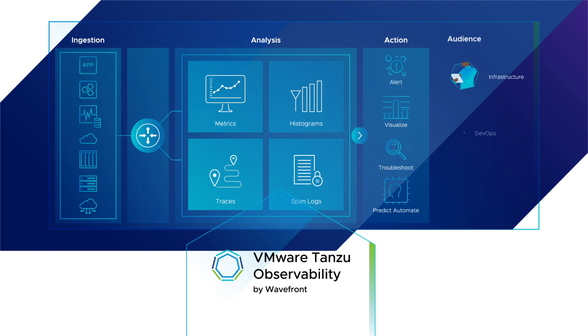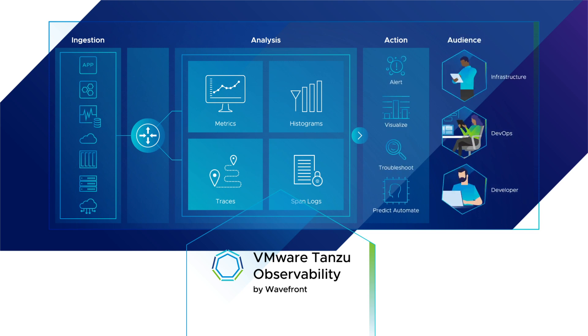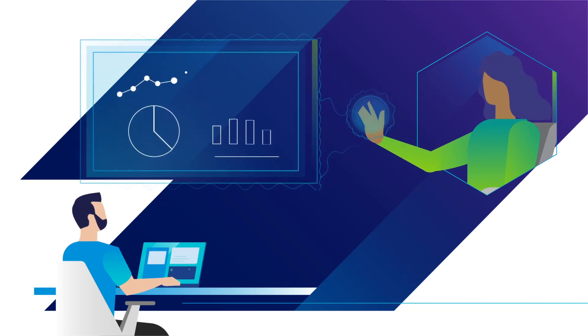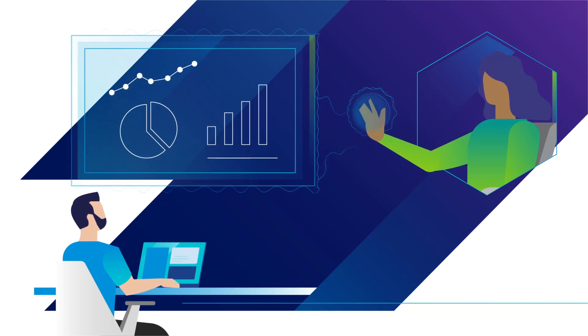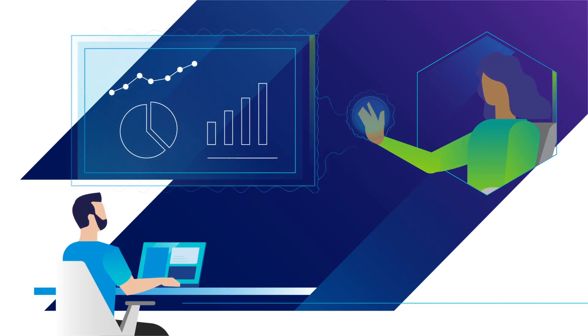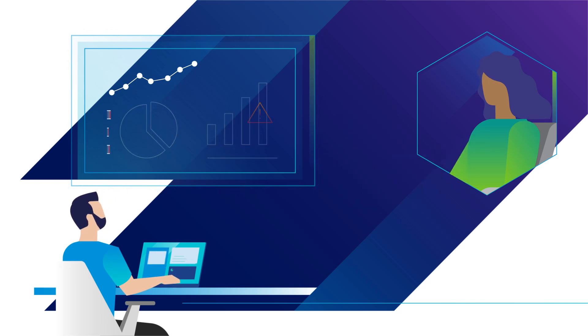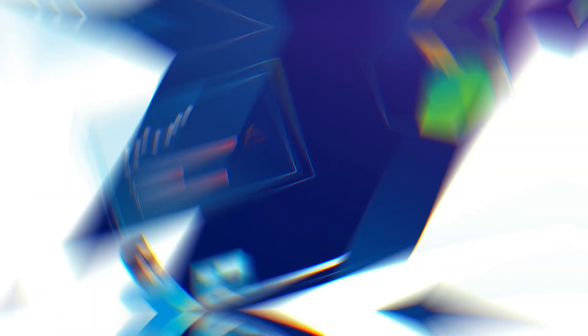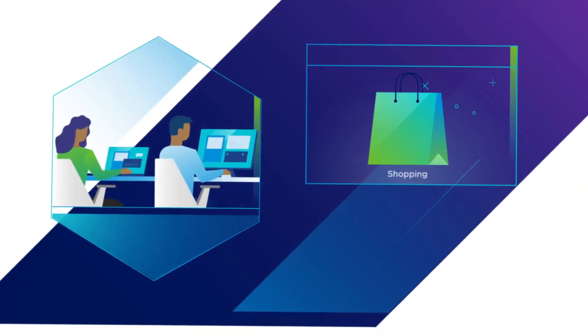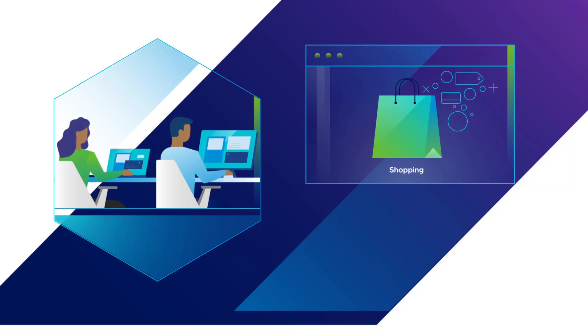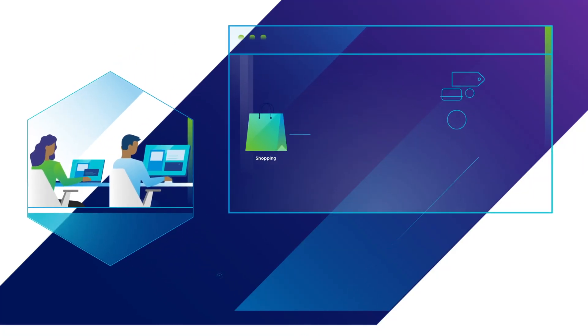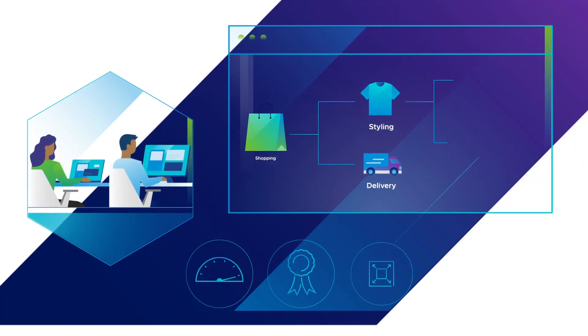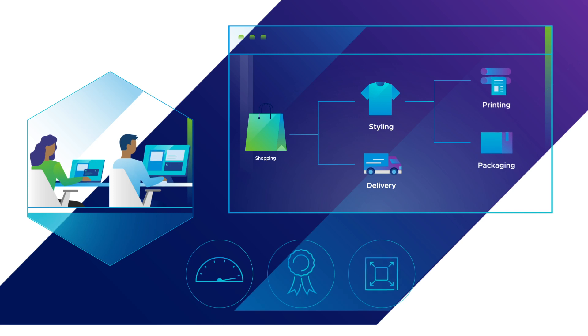Tanzu Observability helps all teams—platform engineering, SREs, operations, and developers—to move faster while seeing everything. It allows you to explore and resolve emerging problems.